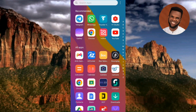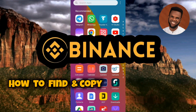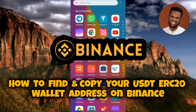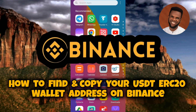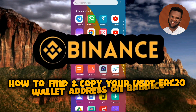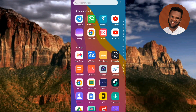Hi guys, welcome back to my channel. In this video tutorial today, I'll be showing you how you can find and copy your USDT ERC20 wallet address on Binance. This is an essential skill for anyone using Binance to manage their cryptocurrency, as it allows you to receive USDT and other ERC20 tokens.